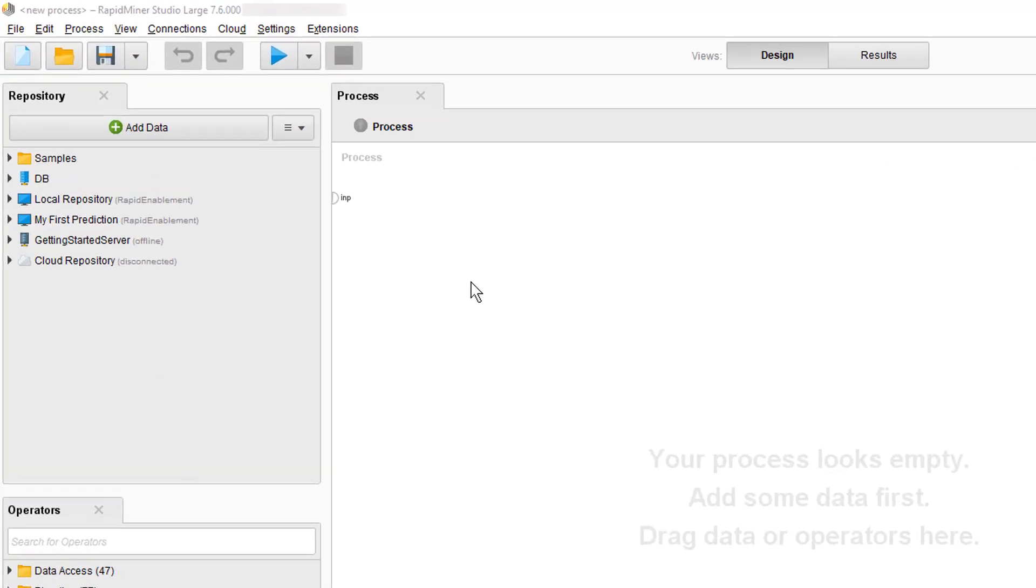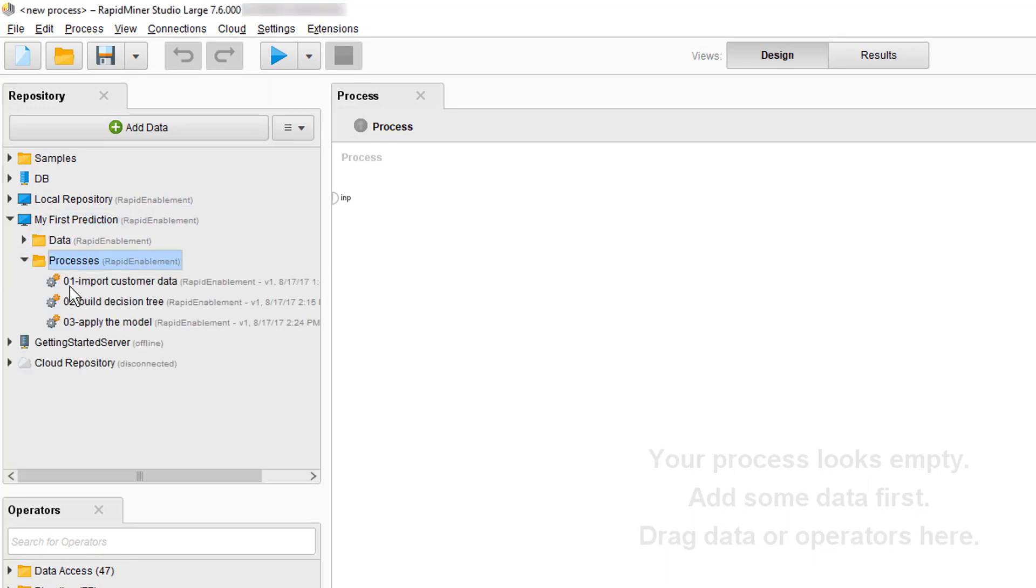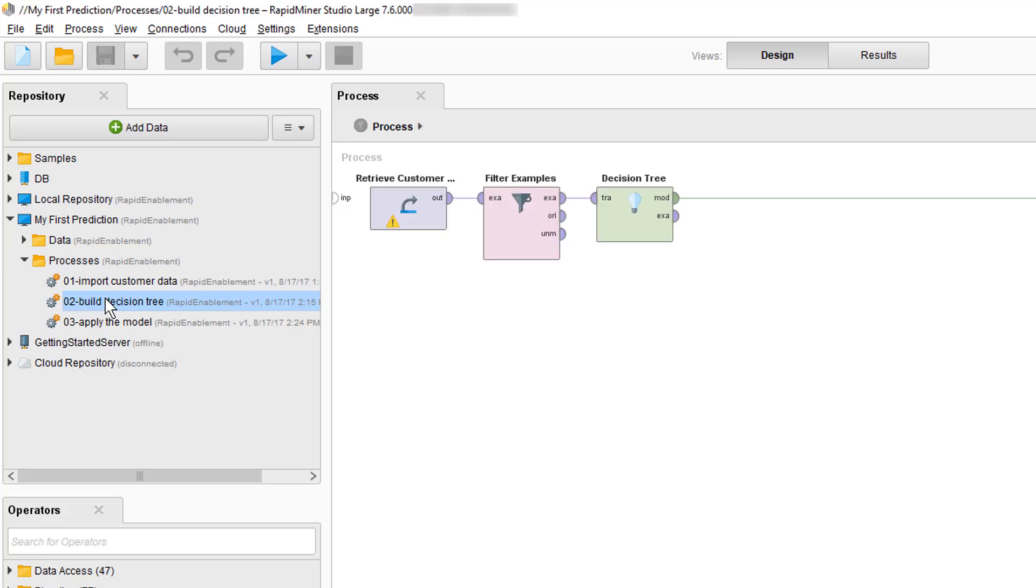First we're going to reuse one of the processes which we created in another video. We're going to our processes folder and we will select zero to build decision tree which is from the creating a model video. So let's double click on it to load it up and let us take a look at this process.